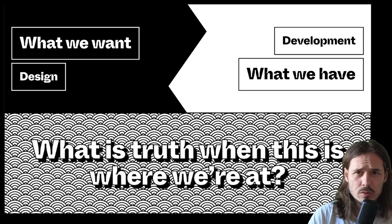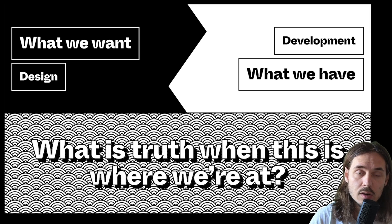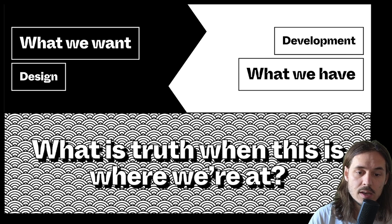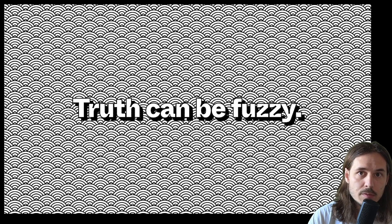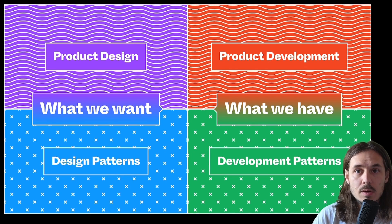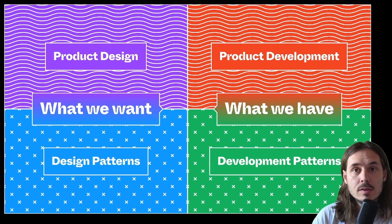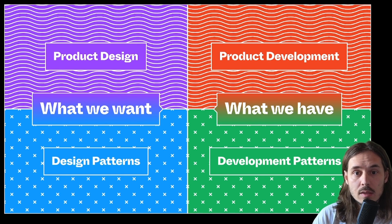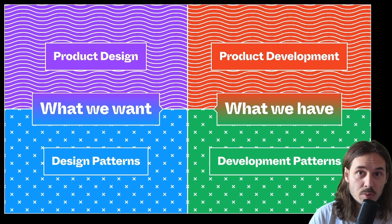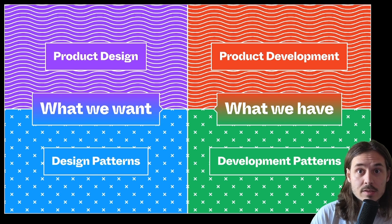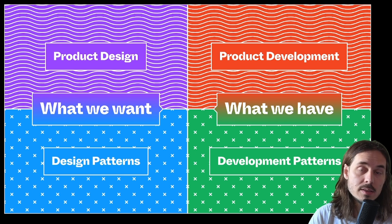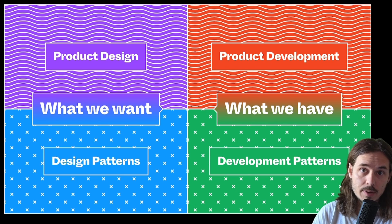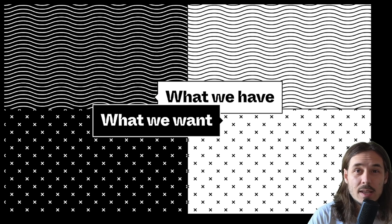So what is truth when you have two different kind of drivers on each of these sides? The reality is that truth could be fuzzy. In the last video, we talked about four quadrants. You have the patterns underlying the product on top. On the left side, you have product design and the patterns that kind of support it.